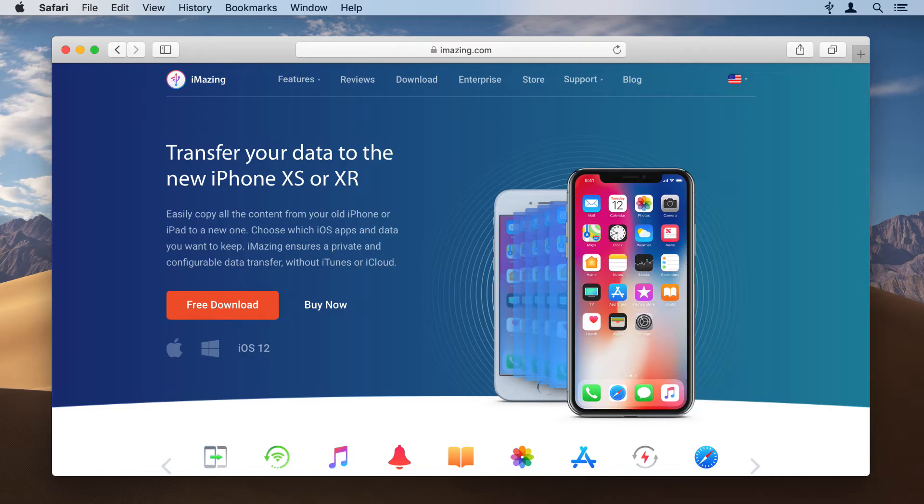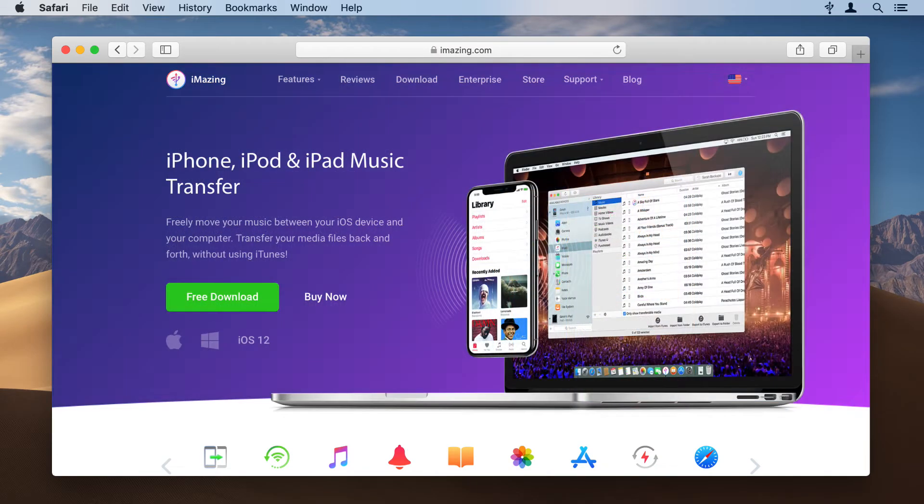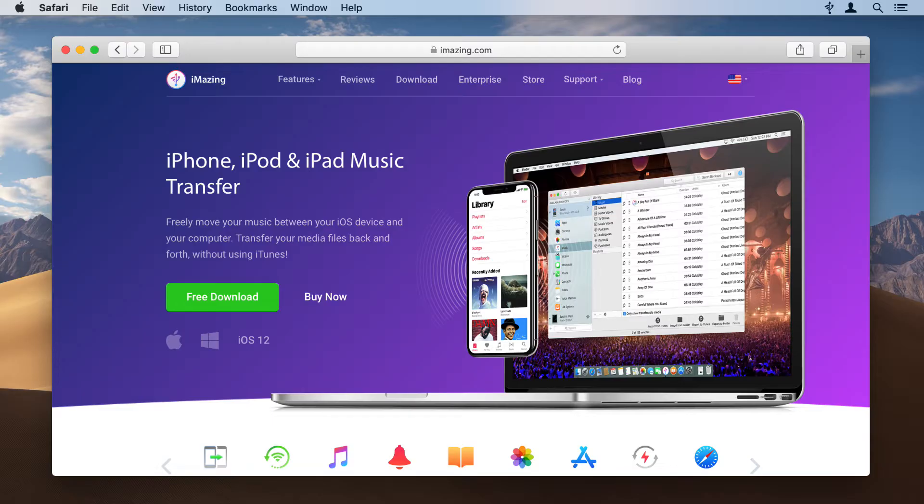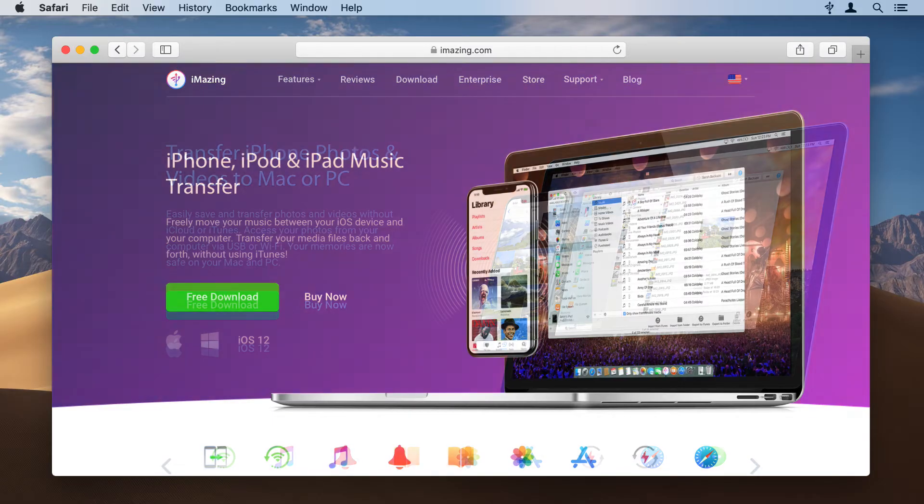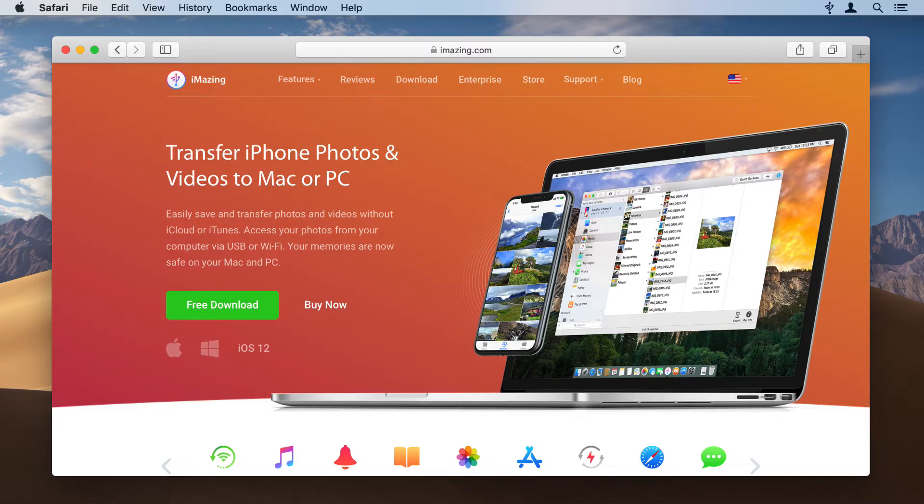You can transfer all your data to a new iPhone. You can transfer music from your iPhone or iPad to your computer, or from your computer to your iOS device without using iTunes. You can easily access your photos without using iCloud, iTunes, or Apple's Photos app.